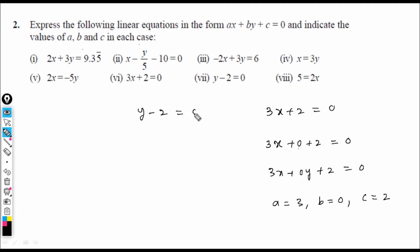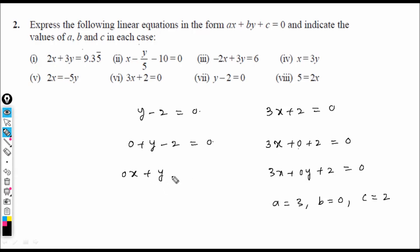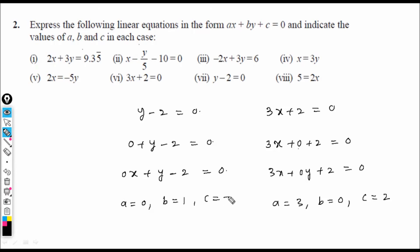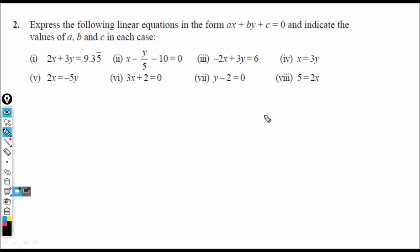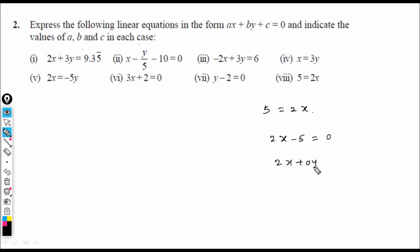Next: y − 2 = 0. This can be written as 0·x + y − 2 = 0. So a = 0, b = 1 (coefficient of y), c = −2. Similarly, 5y = 2x gives 2x − 5 = 0, written as 2x + 0·y − 5 = 0.